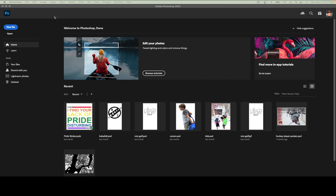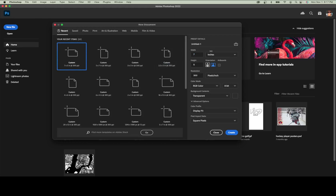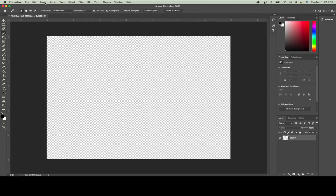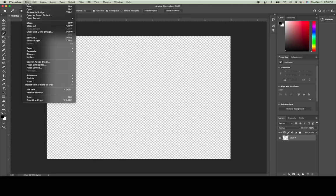I have Adobe Photoshop opened up. I'm going to create a new file and set my workspace to be in inches, using a 7 inch by 5 inch image. My width is 7 inches, my height is 5 inches at a resolution of 300 pixels per inch. I'm going to create the document and then start by placing my photograph into it.